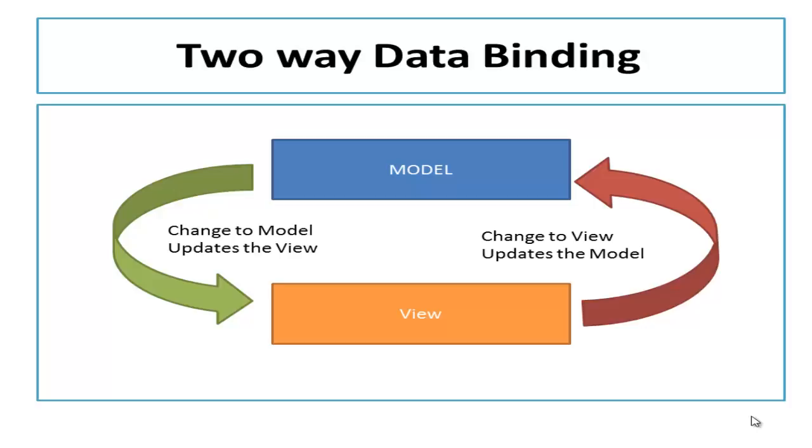To do the same binding in jQuery you need to write logic in both layers, on model as well as on view. But in Angular you just need to use ng-model directive to implement two way data binding. Rest will be handled by Angular itself.